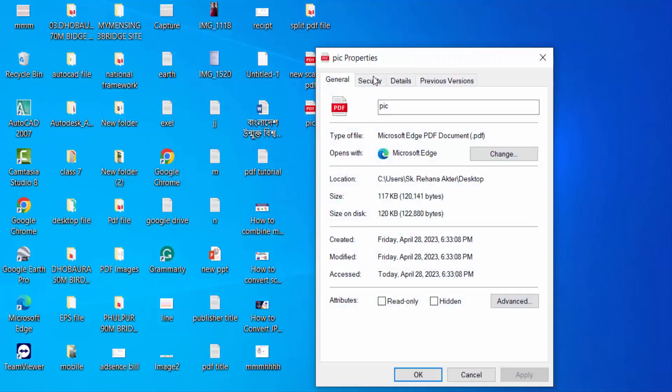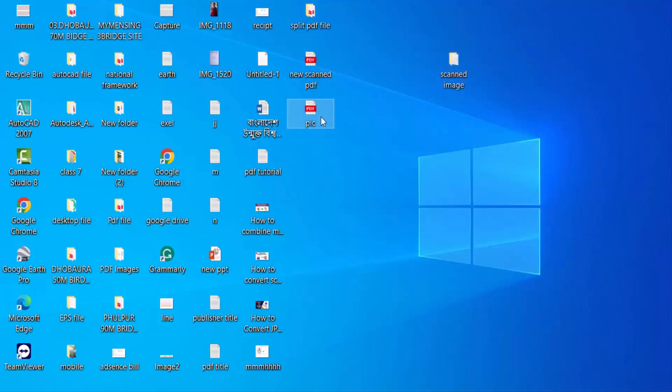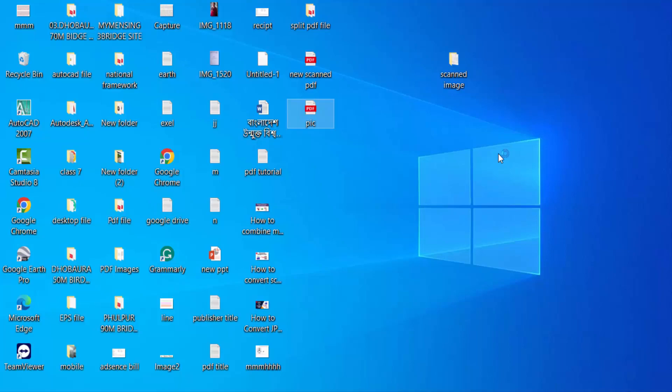This is PDF file and I open this. So viewers, now you can convert any JPEG image to editable PDF in Adobe Acrobat Pro DC. I hope you'll enjoy this video. Thanks for watching and don't forget to subscribe my channel. Thank you.